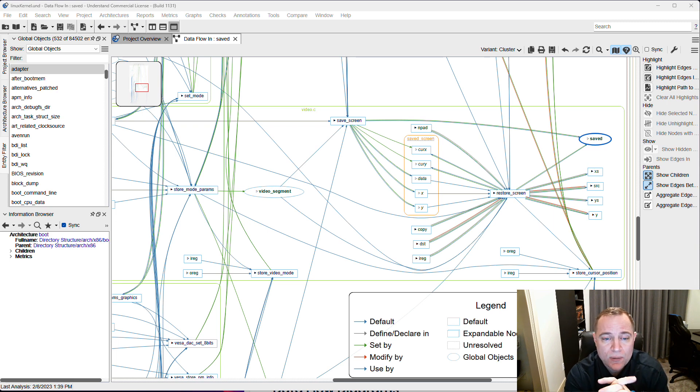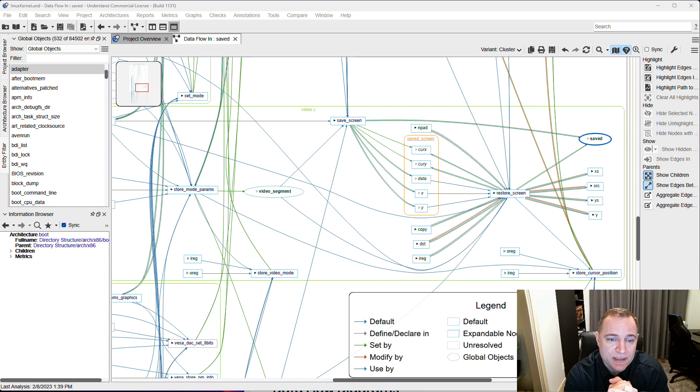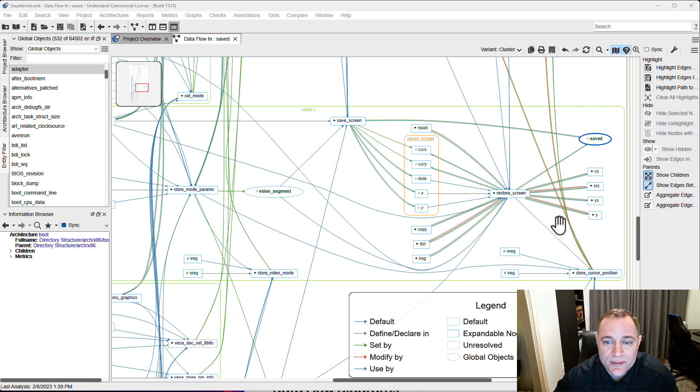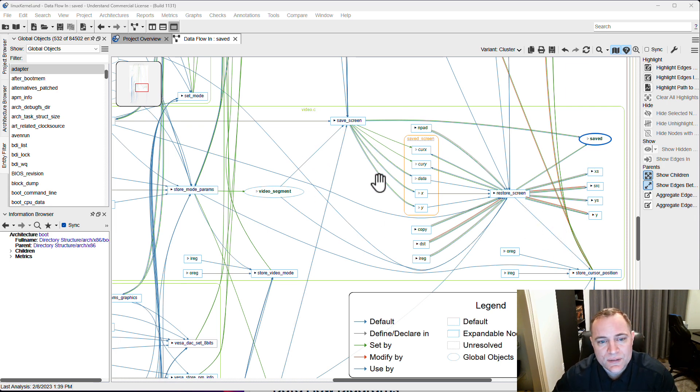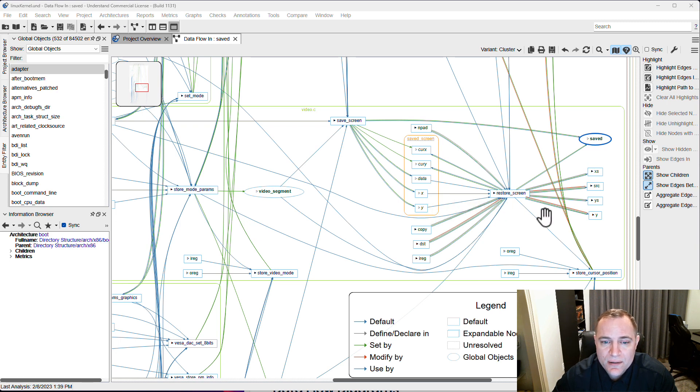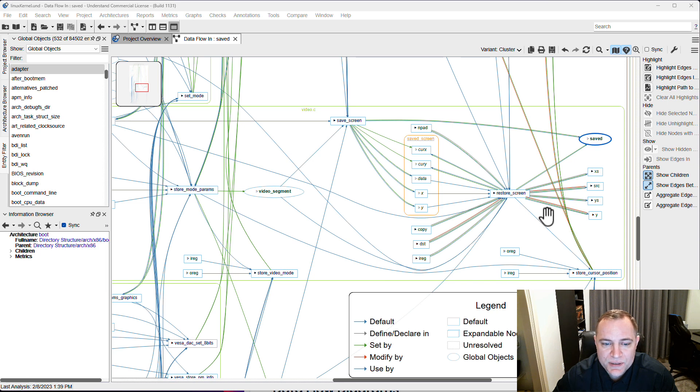We're happy to announce that we've released these data flow diagrams in Understand. Let's take a look at how they work and how you can use them in your project. I've got one open just to show you what they look like and talk about the different parts that make up the diagram.